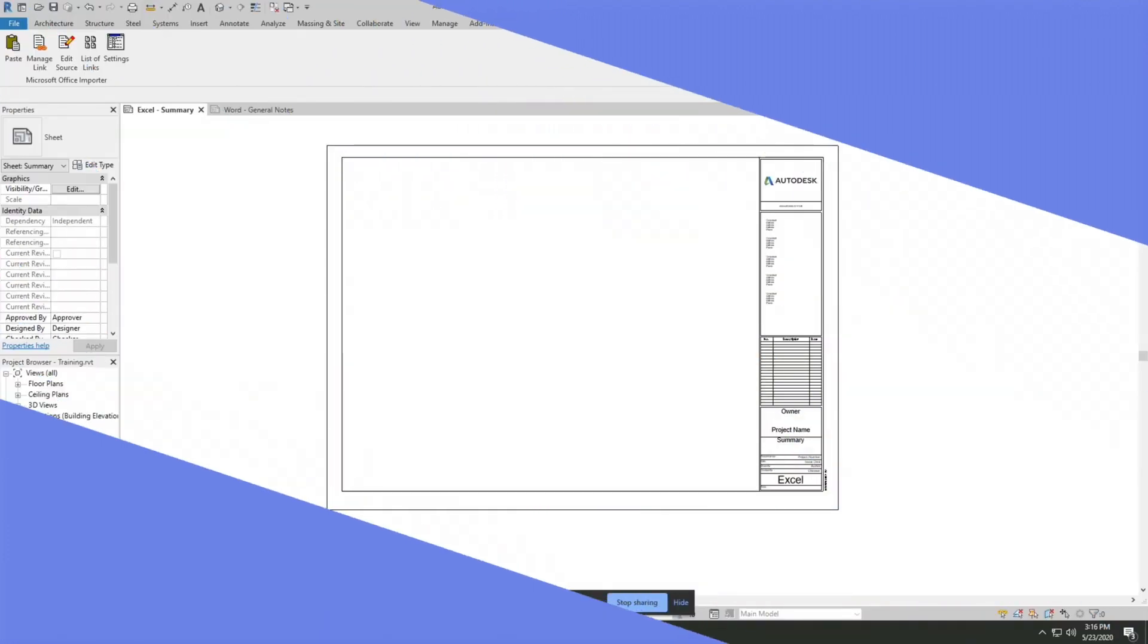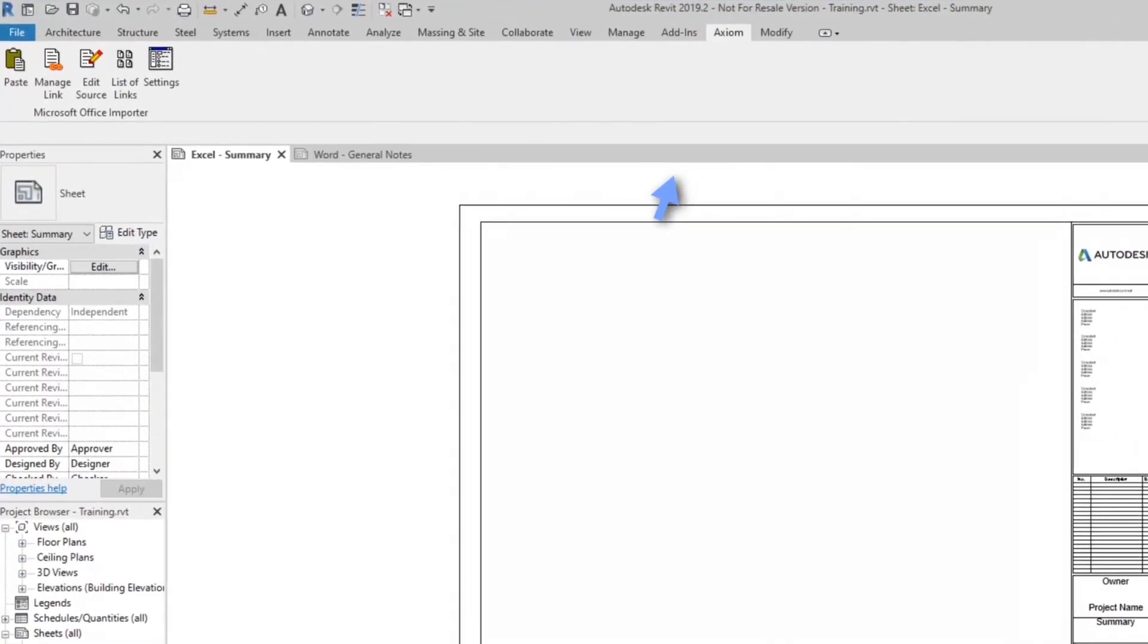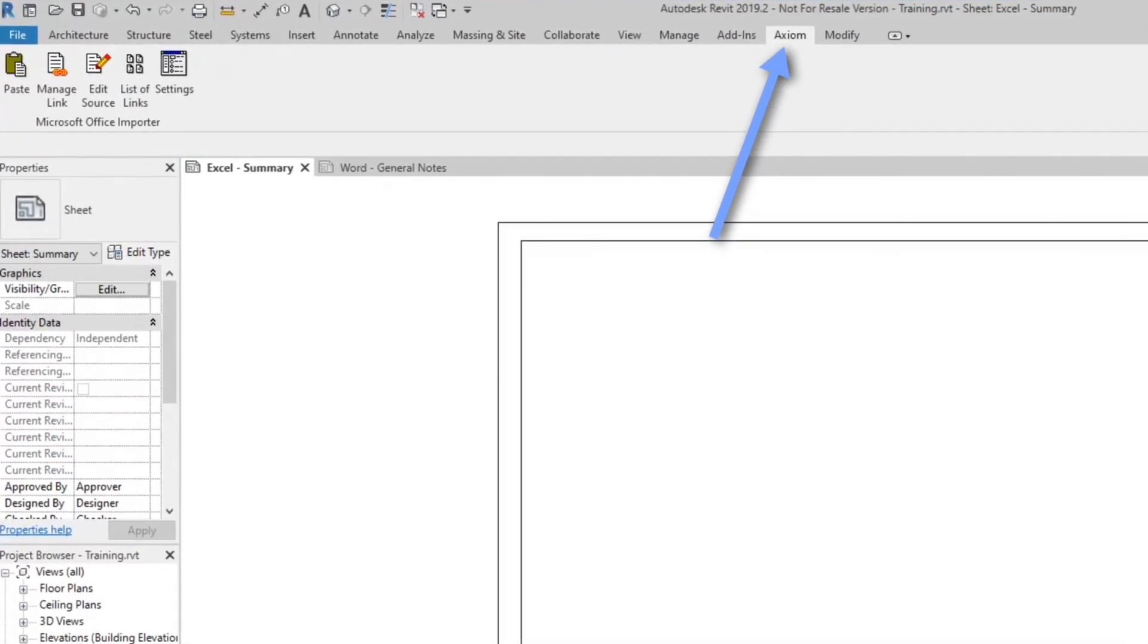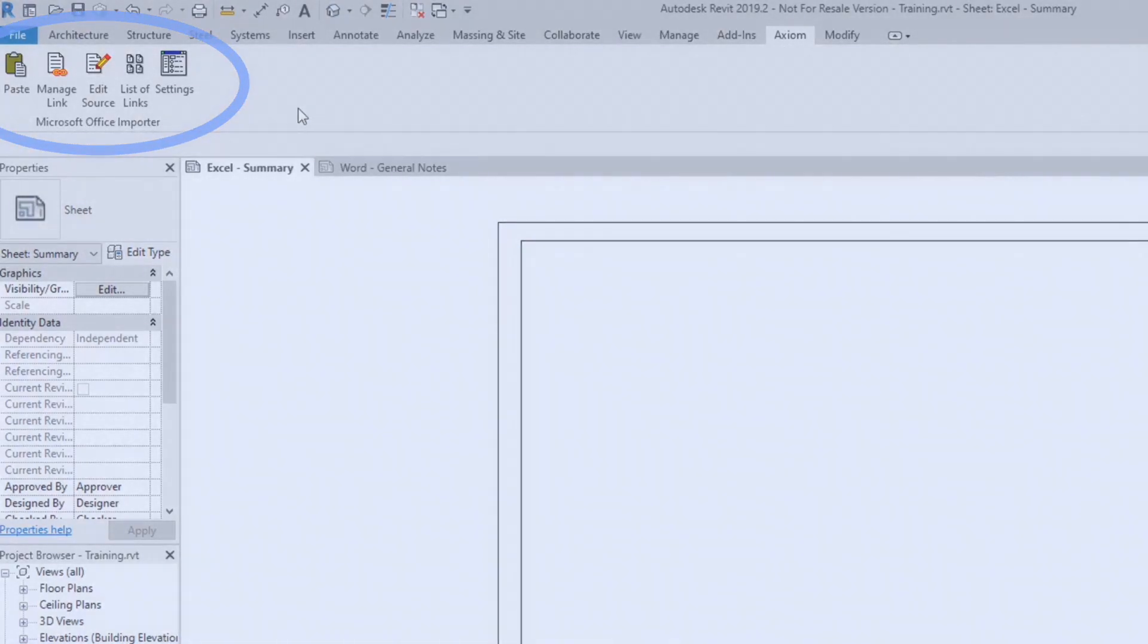It only takes a few minutes to show. When you install Microsoft Office Porter you'll see this Axiom tab displays and Microsoft Office Porter will be here on it.